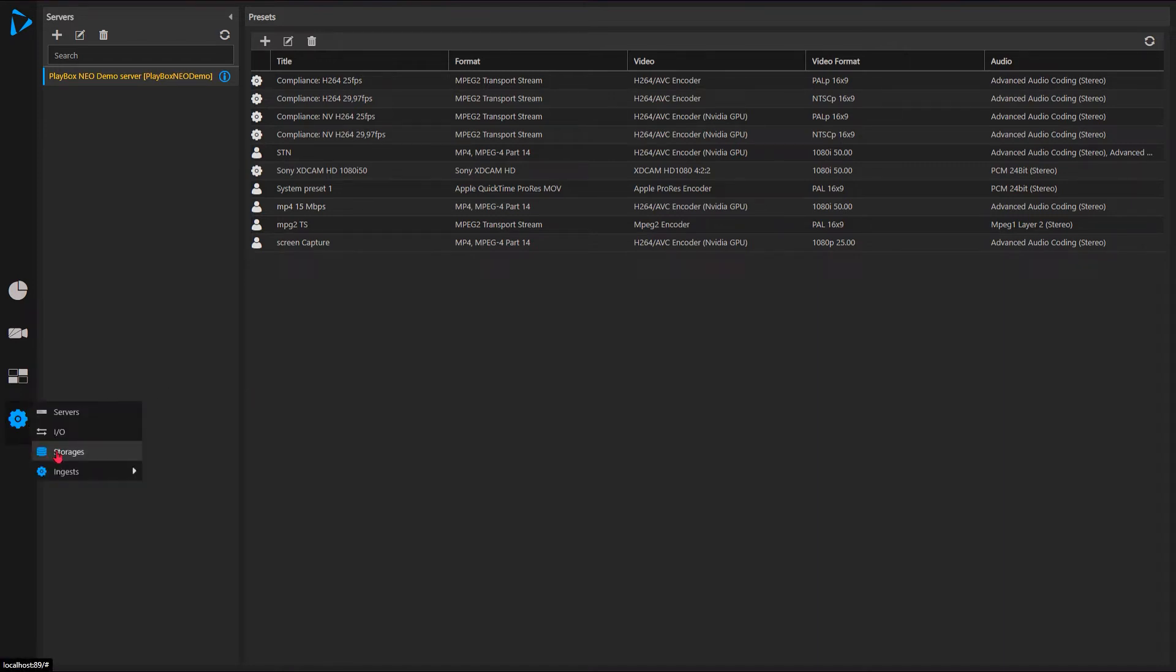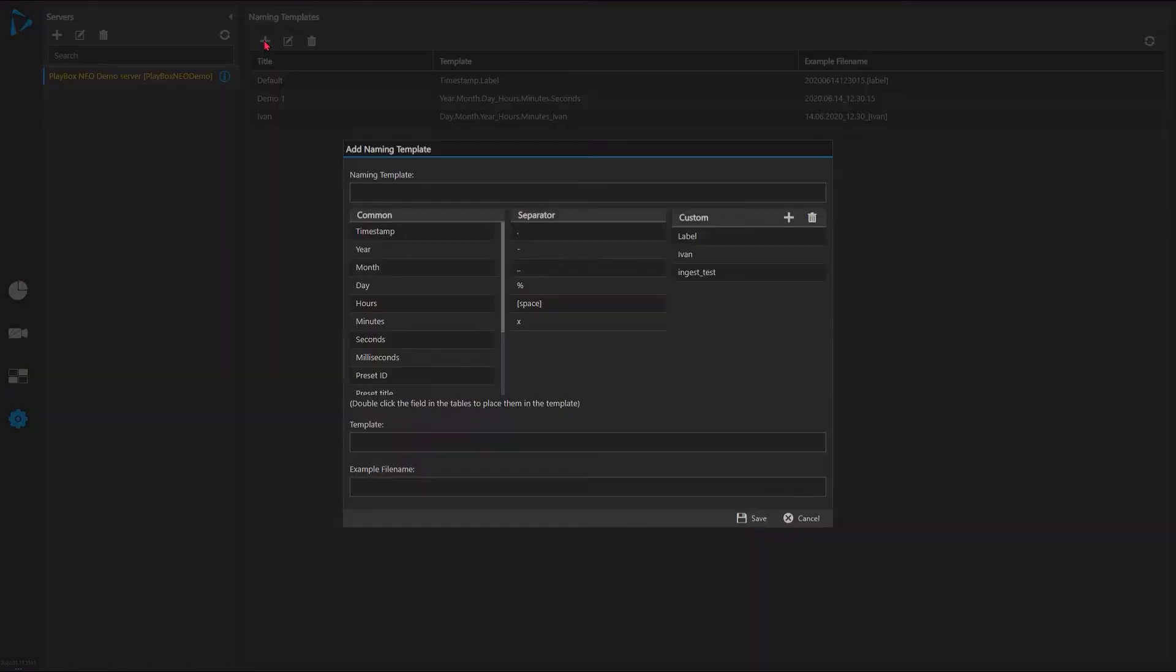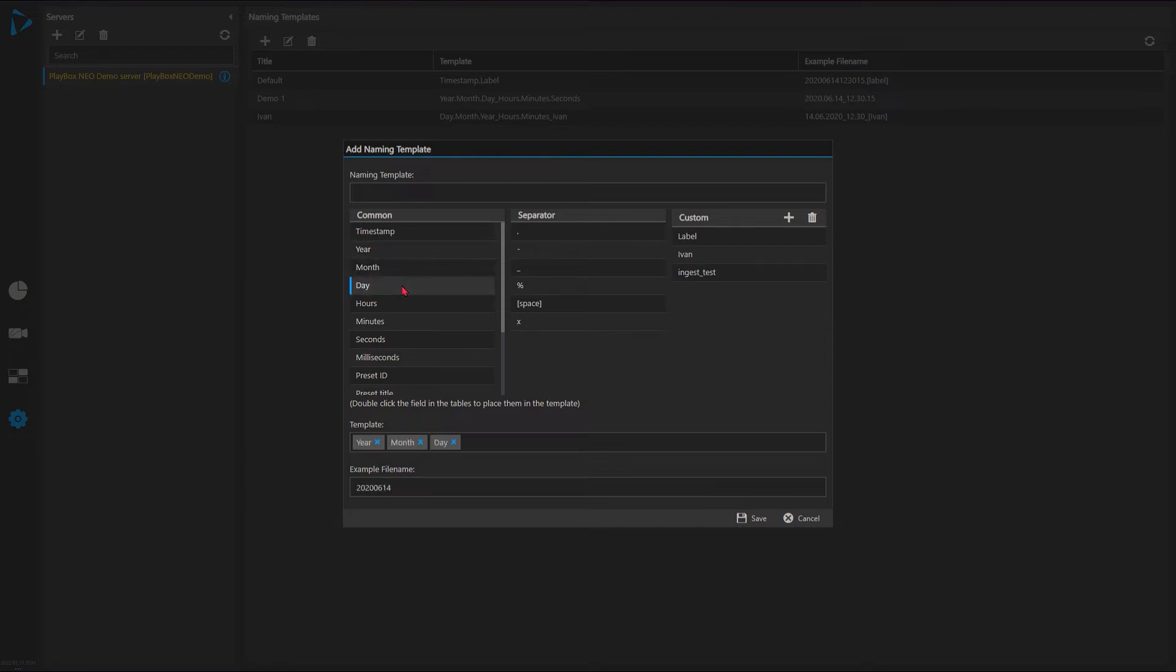And let's go and check the naming templates. Naming templates tells us how the files captured will be named when they are automatically captured. So we can put various data into the name of the file. This is separate from the metadata that we'll talk about later. So let's say I want to do year, month, day.